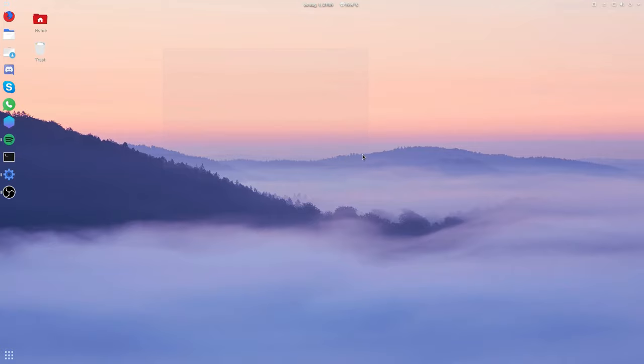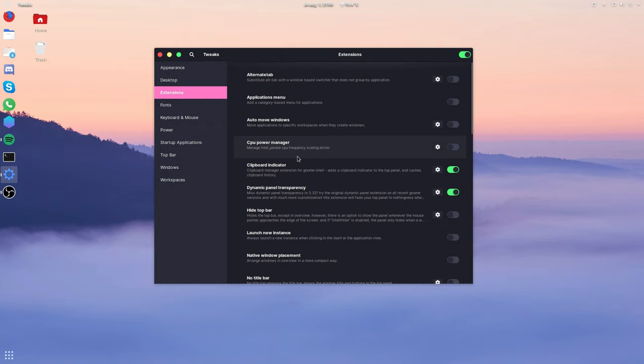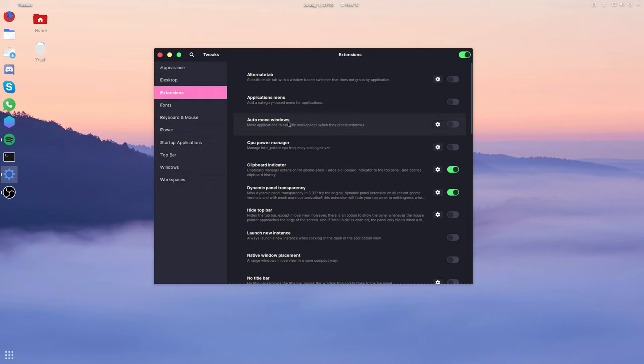Hi folks, and welcome back to another video. Today we're going to take a look at the top six GNOME Shell extensions. These are the extensions that I use on my computers and I find useful. These also have minimal performance impact on GNOME Shell compared to other competitors. So without any further ado, let's get started.